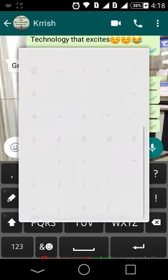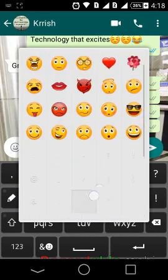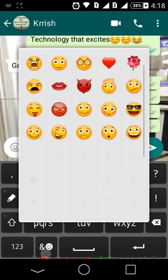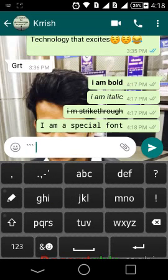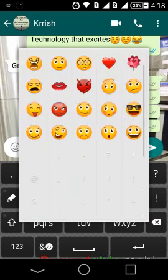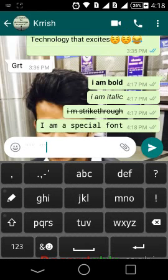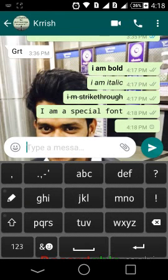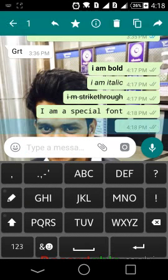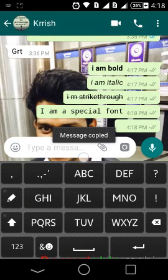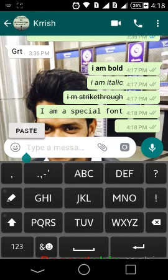Just type the 3 acute symbols, then give a space, and send it. It will send a special blank message. You can make the blank message as long as you need to.